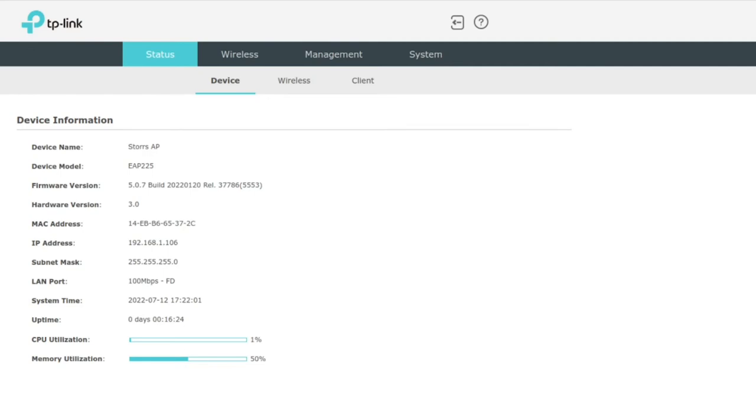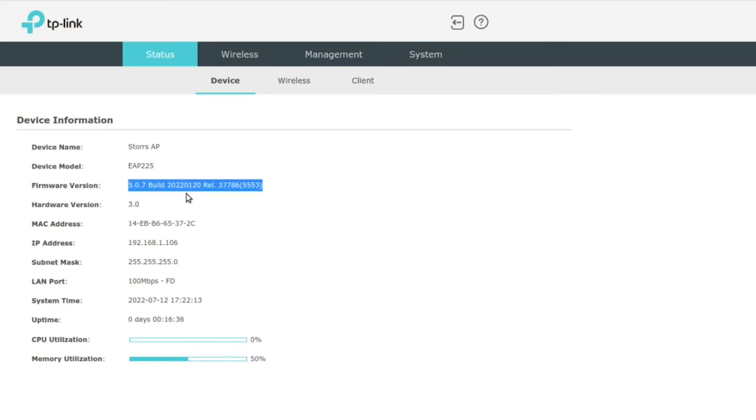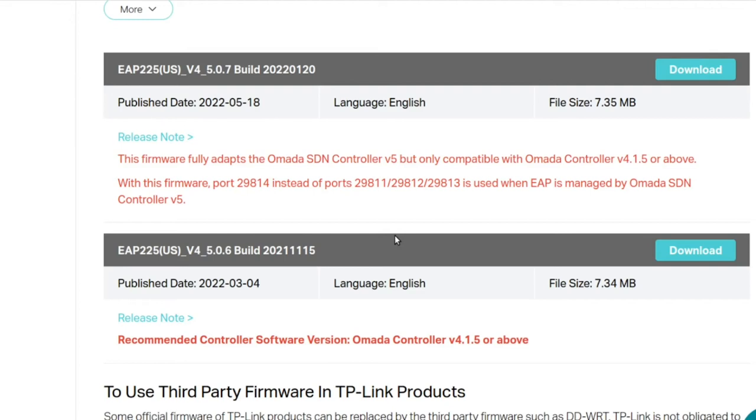When you get in, the first page you're going to encounter is going to be the status page, and here you're going to see the key details. Now if you just set this up on your network, the first thing I would recommend checking is the firmware version.